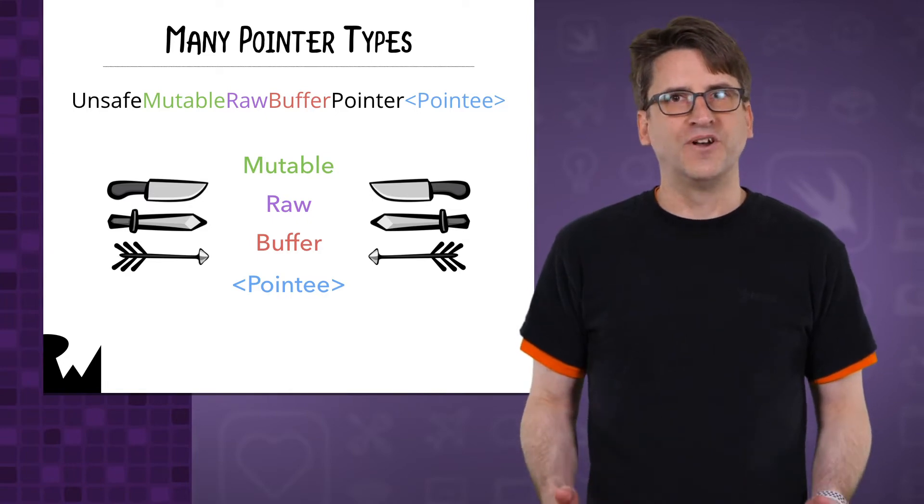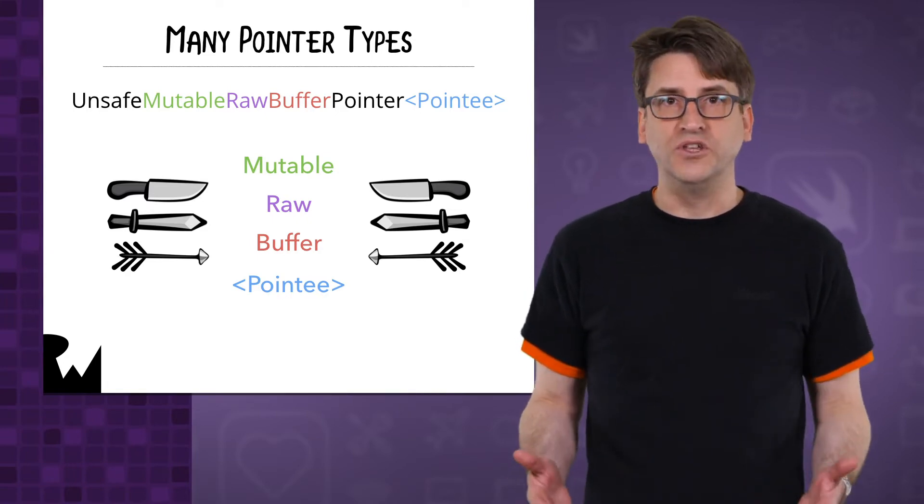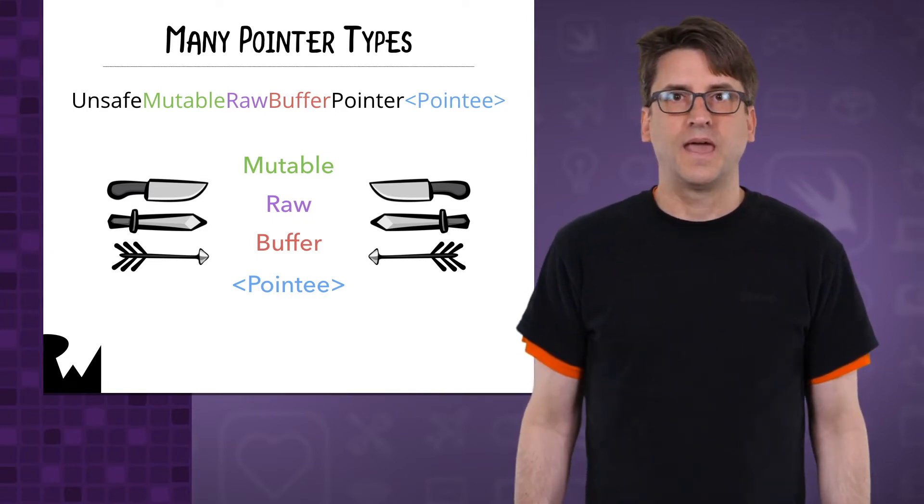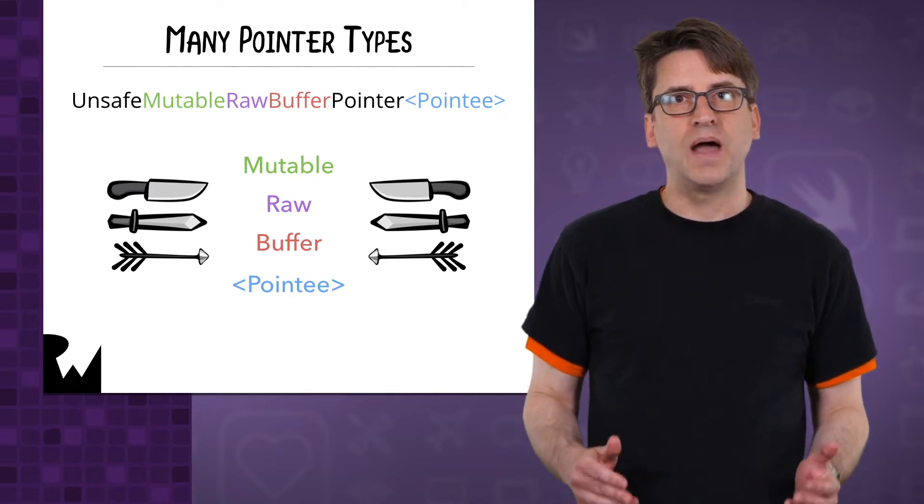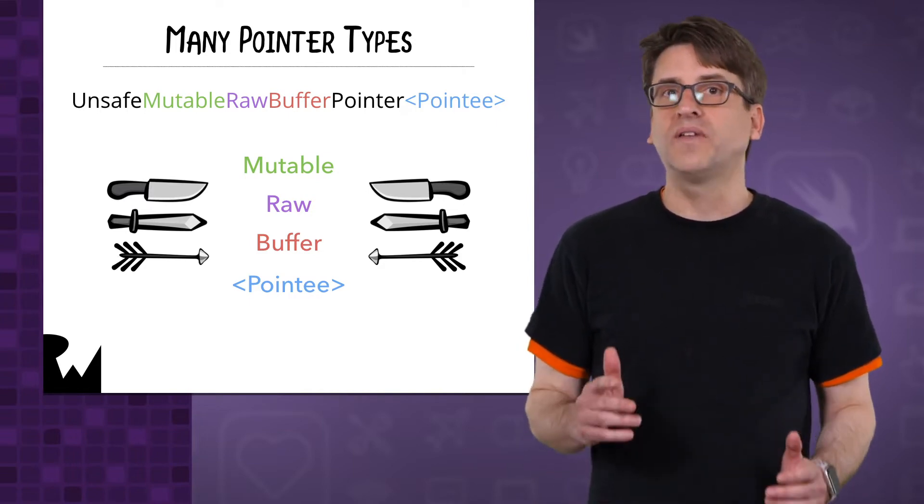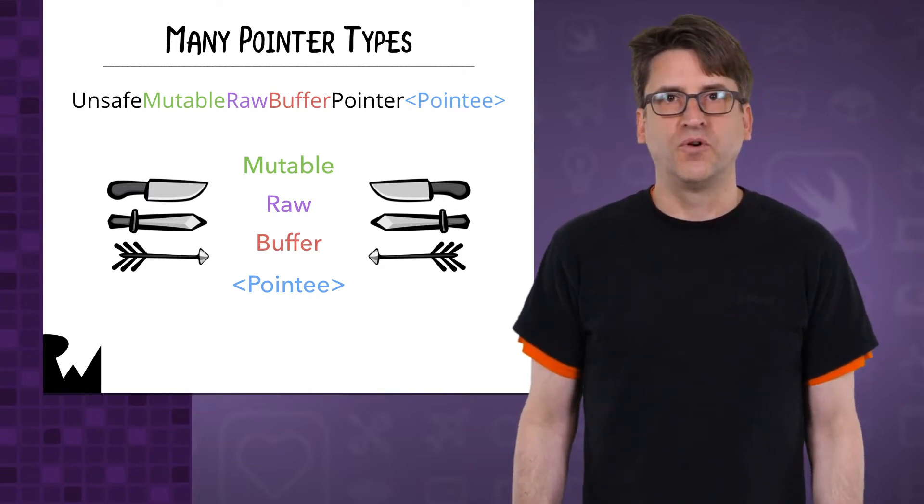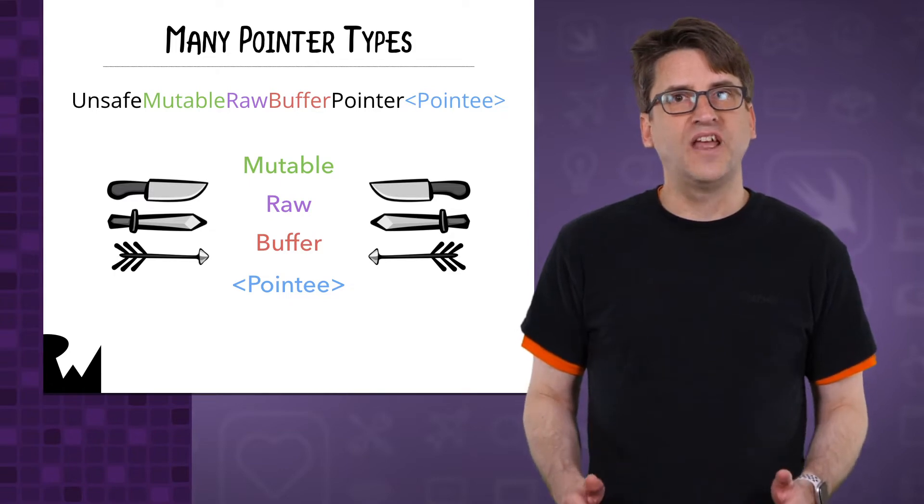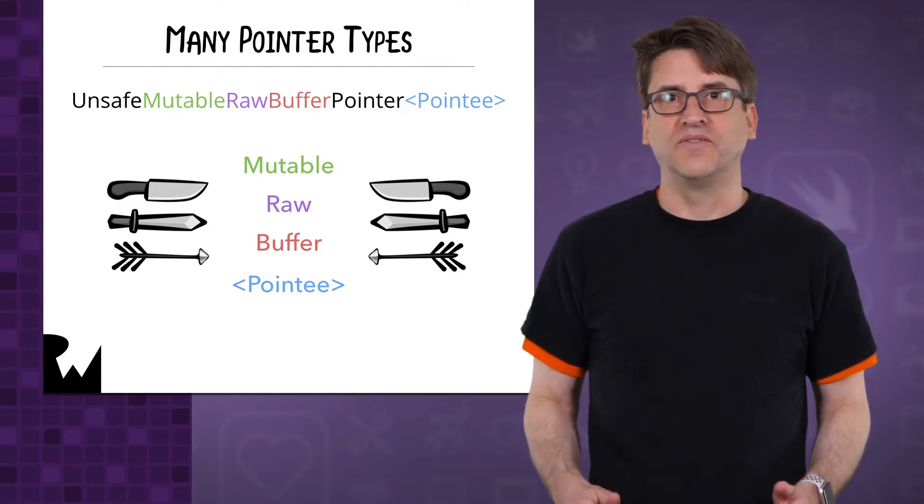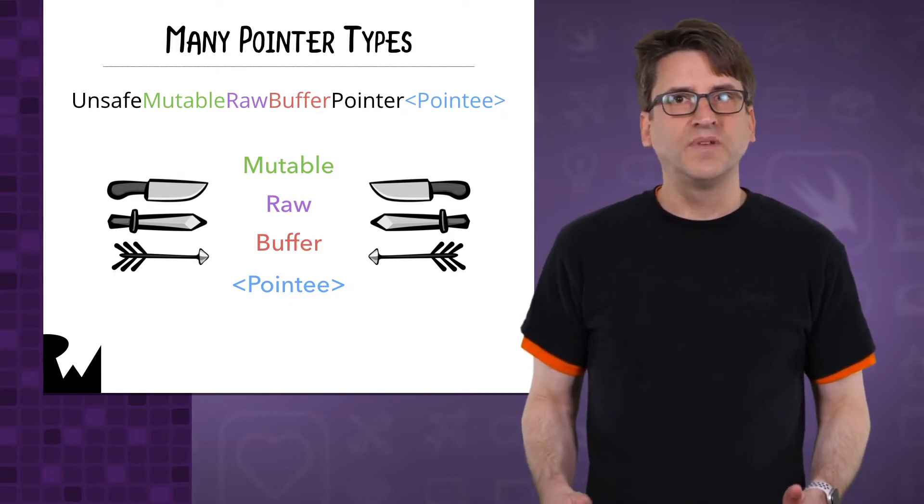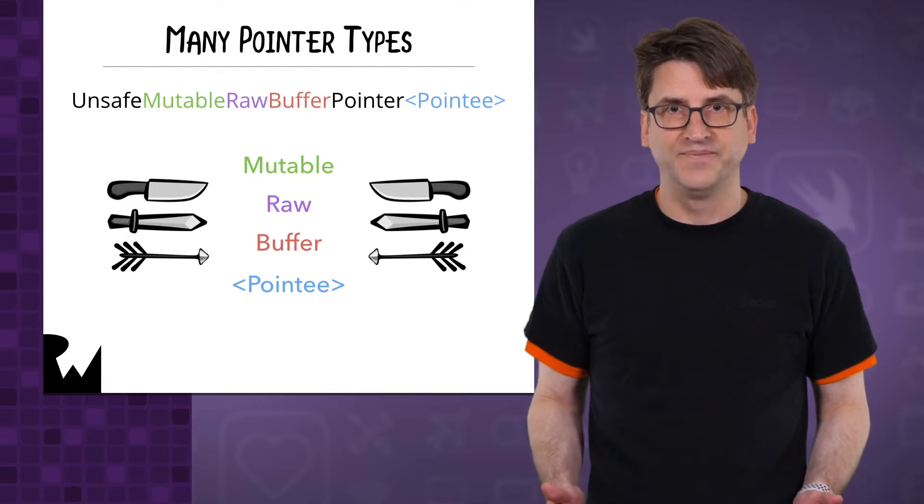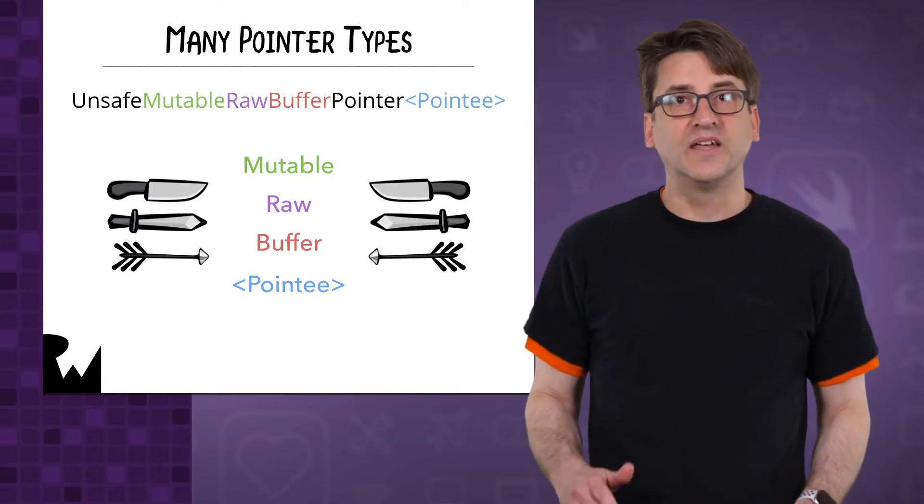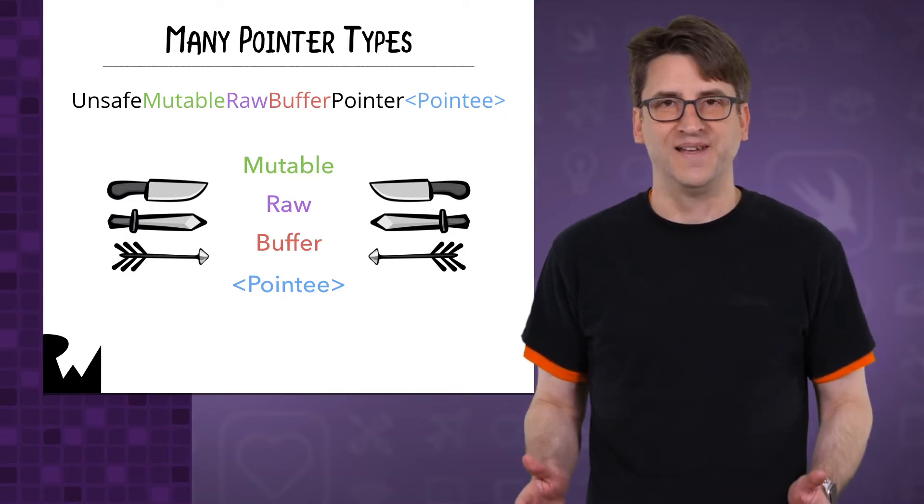Swift requires that memory be bound to a type before you use it, and memory must always be bound to exactly one type before you use it. While you can change the binding of trivial types, which is sometimes referred to as type punning, it can only be one type at a time.